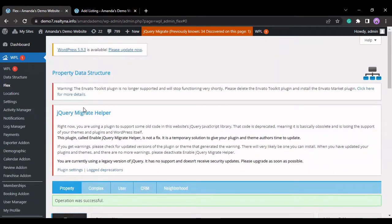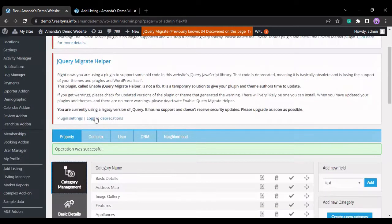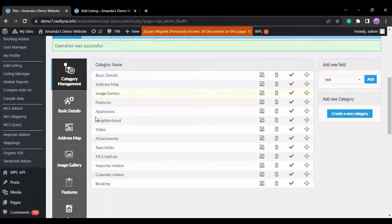To find the Flex system, go to WPL, select Flex, and once the page loads, you'll see the category management first.